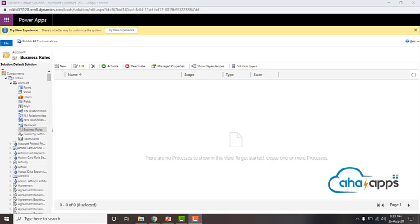In the previous video we looked at how to navigate to the business rules section in Tandex 365. In this video we'll start taking a look at the different types of business rules.